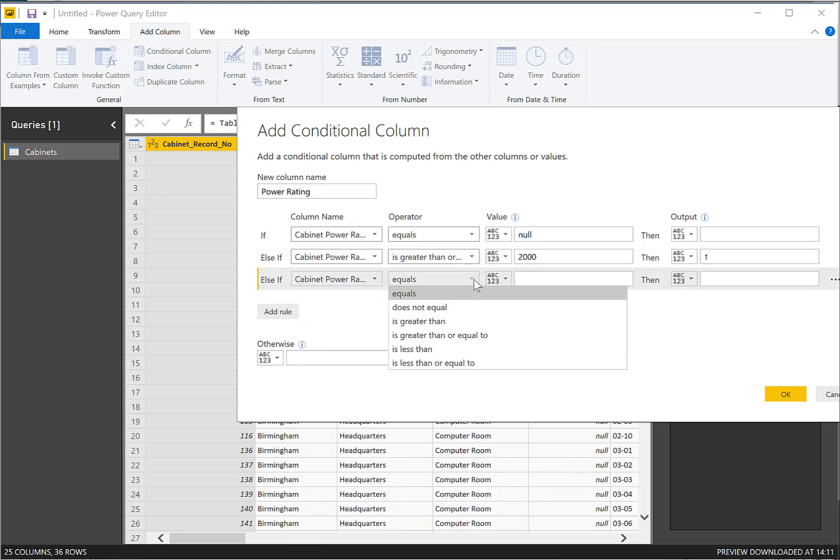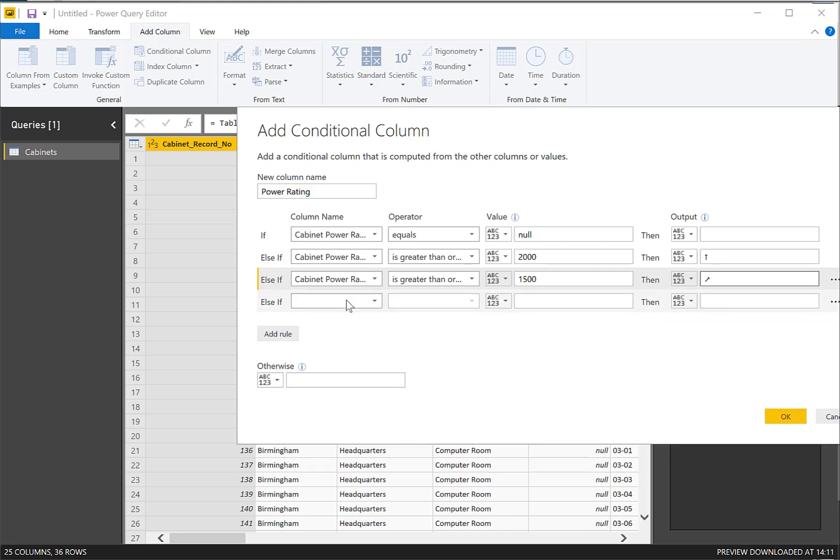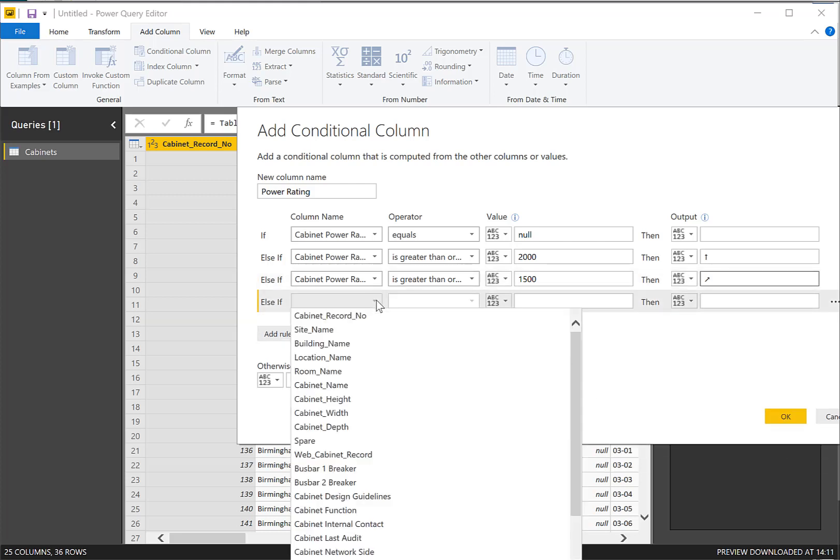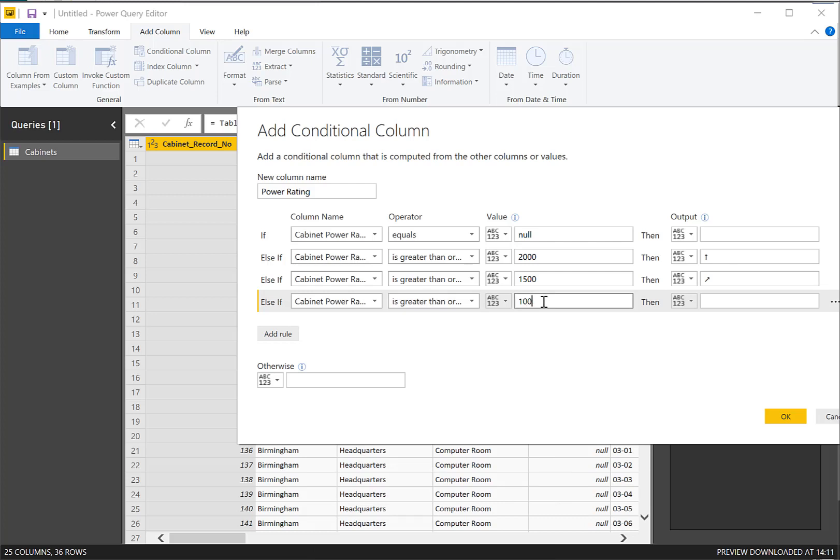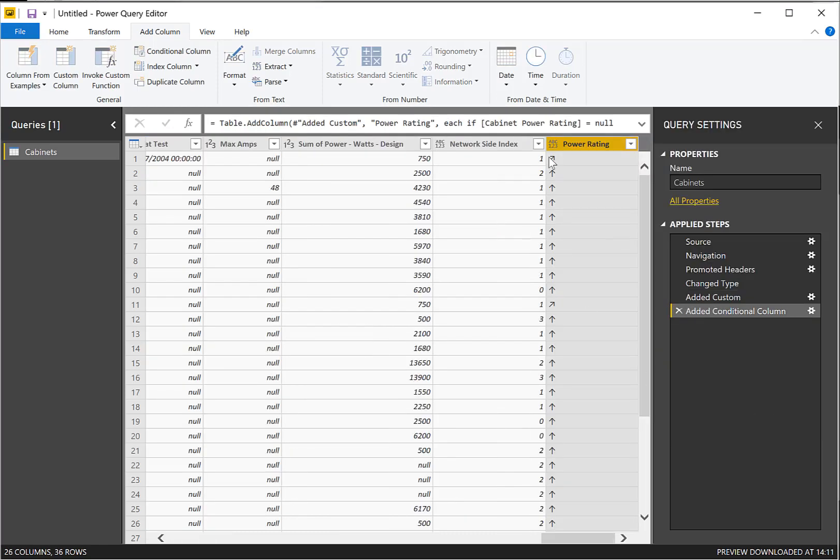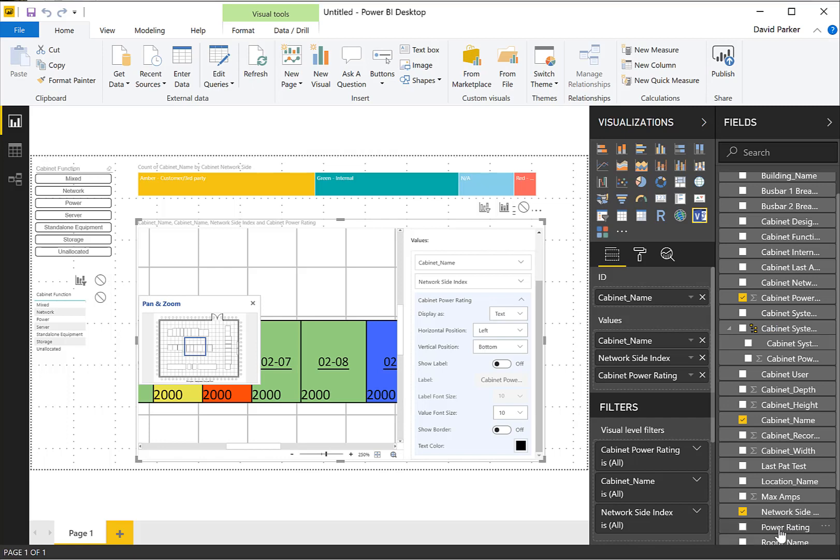So this way I've now got symbols being displayed within my data record set. So all I've got to do now is to close this query. Apply it. And I now have power rating, which I can add onto here.